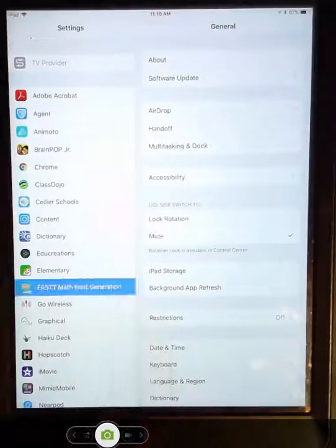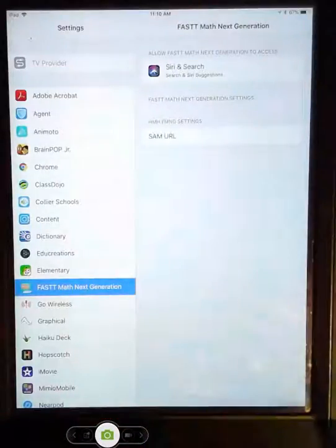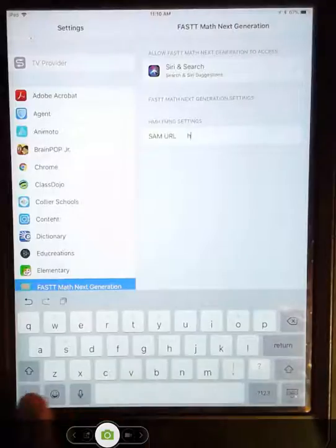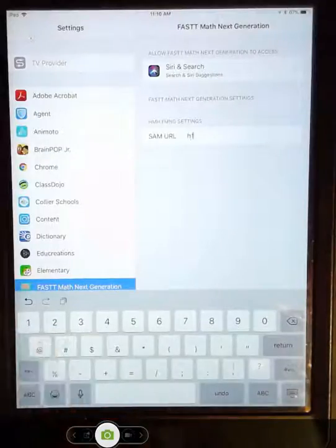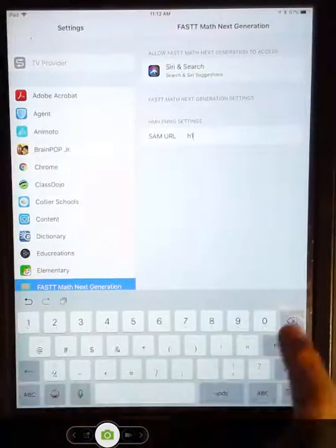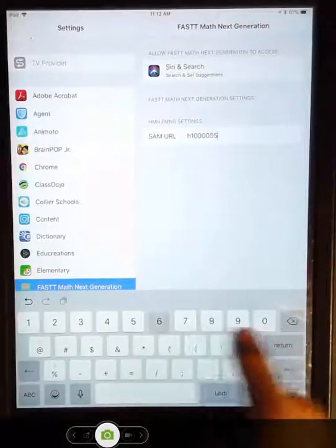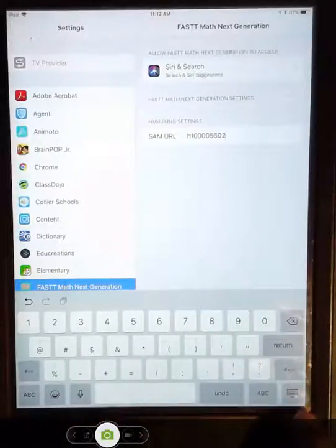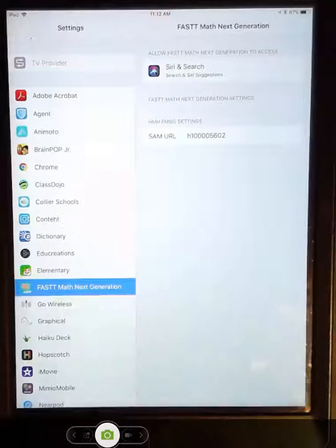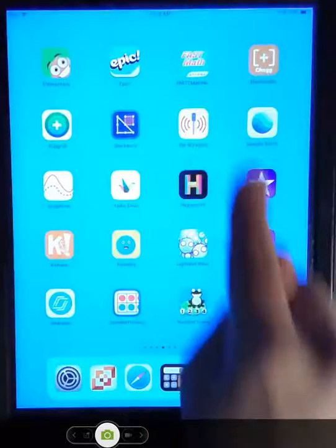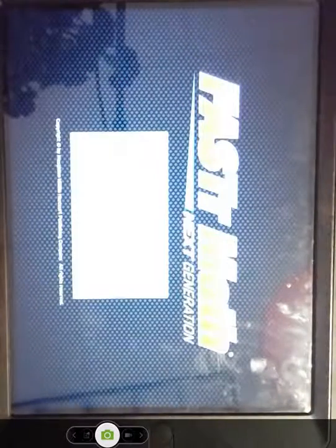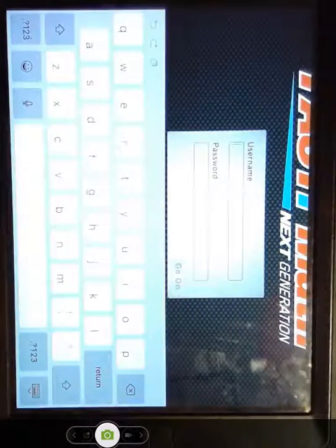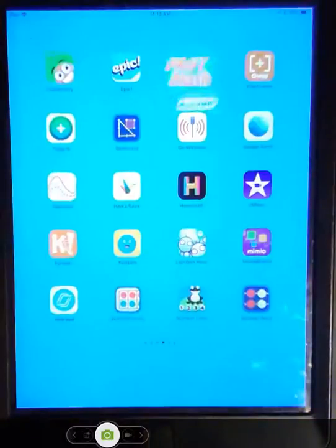You click on fast math. You enter your site ID, which is H12345602. Okay. When you're done with that, lower the keyboard. Press the home button. And this time, it should load right up for you. Welcome to fast math. It's ready to type in and use the name and password.